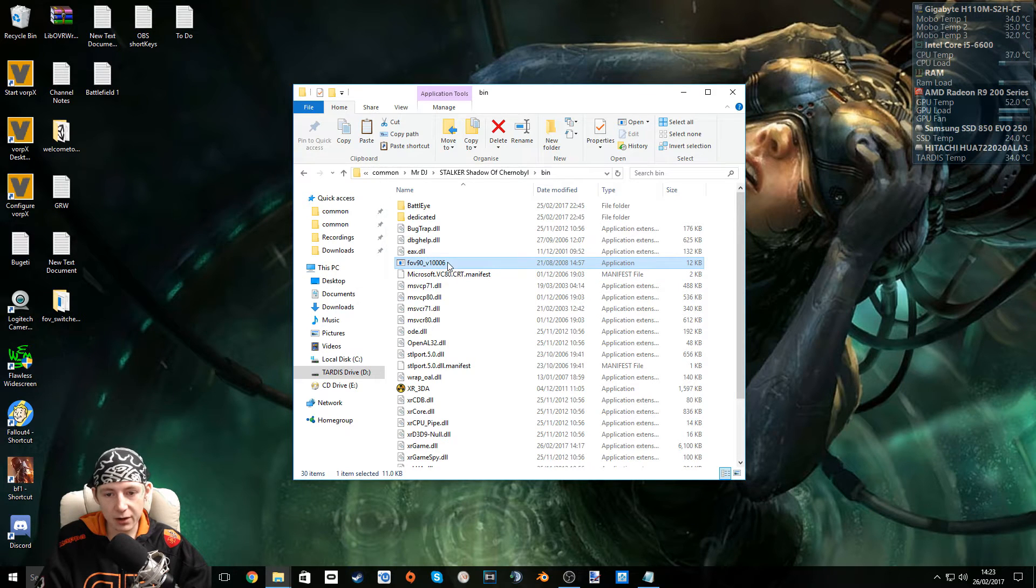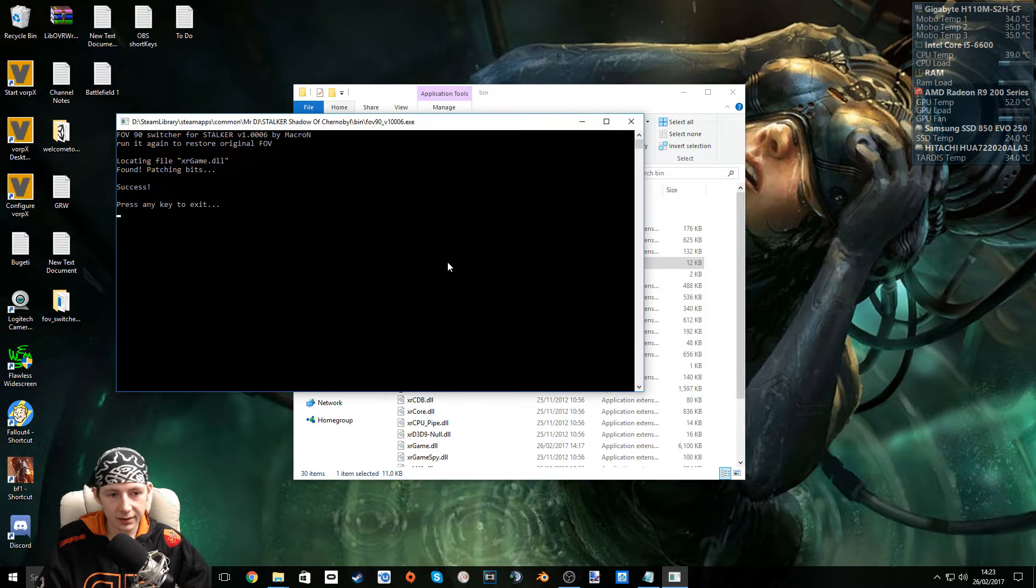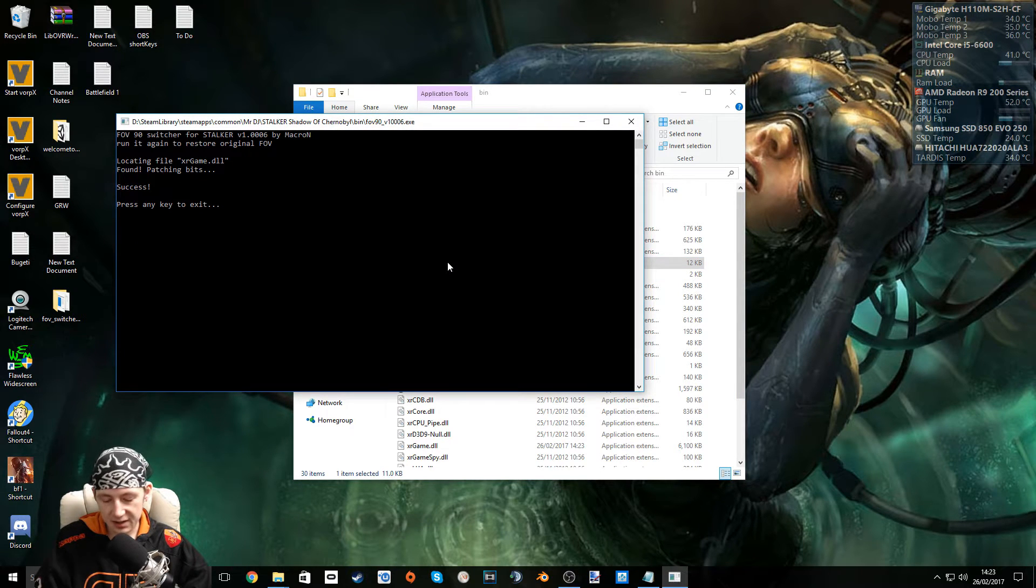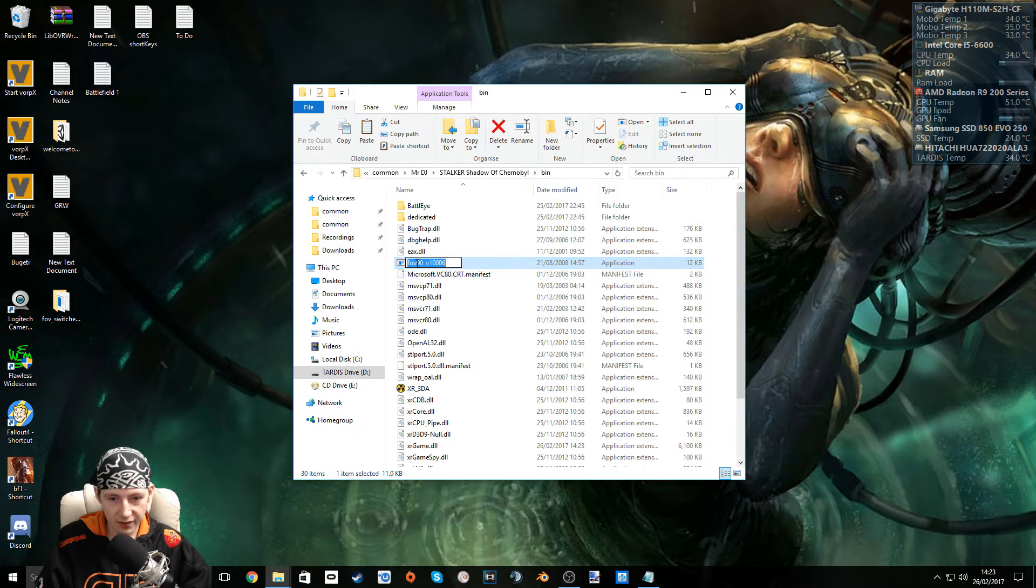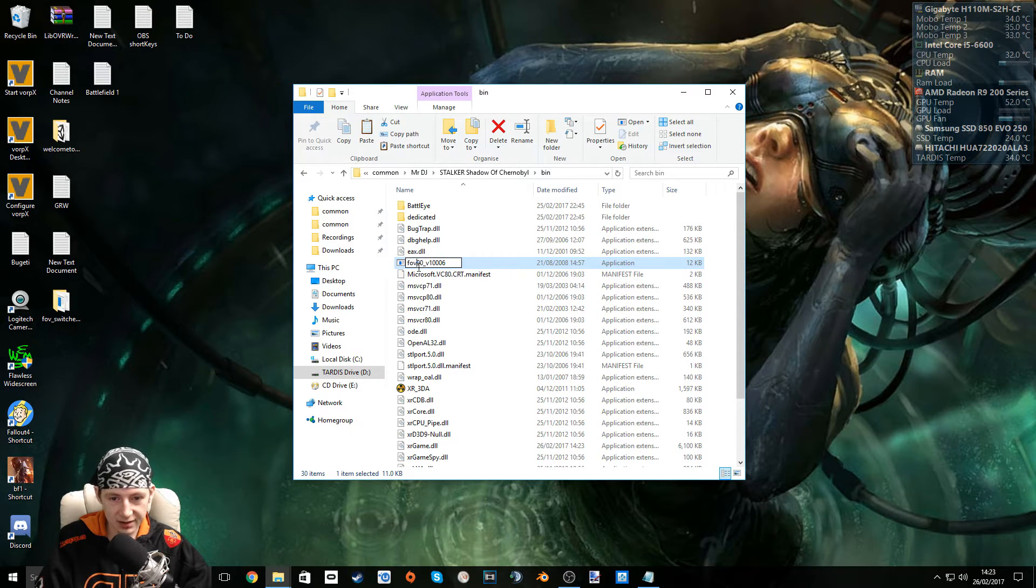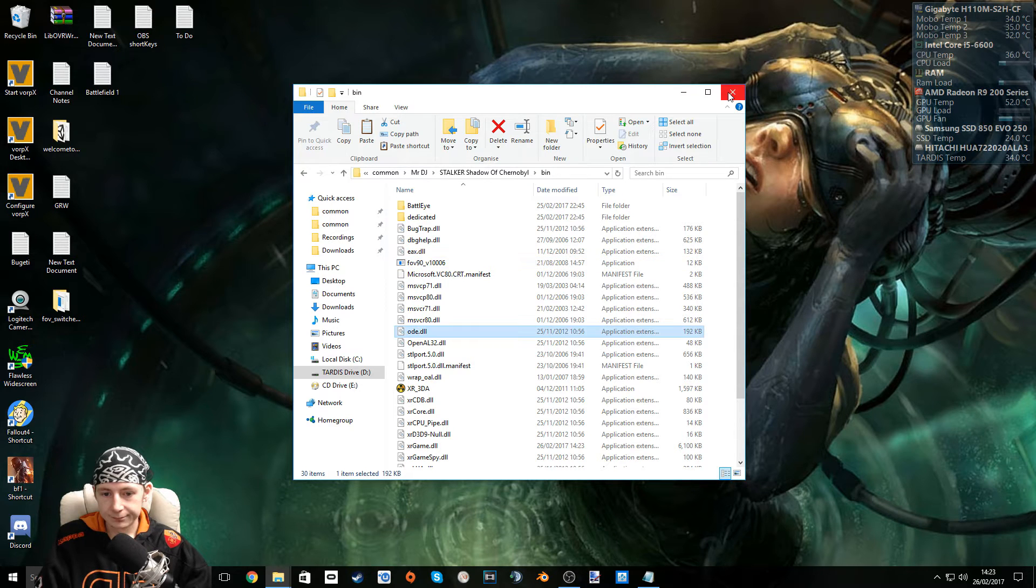I've already got it but I'm going to replace it here just for the video. OK now run this file. Success. Press any key to exit. Now that's swapped our field of view to 90. Couldn't find anything higher but I've tried it and 90 is really nice. Now close this.